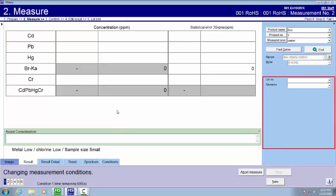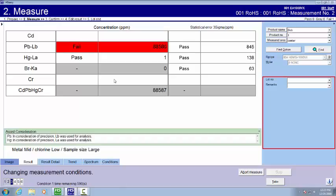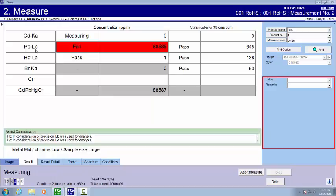While this counts down. This recipe has also been created in a way to shorten the measurement time. ROHS measurements can take quite a while. But you don't always need to go the full measurement time. For example, the lead in this is quite high.